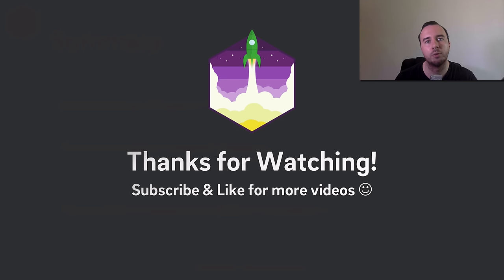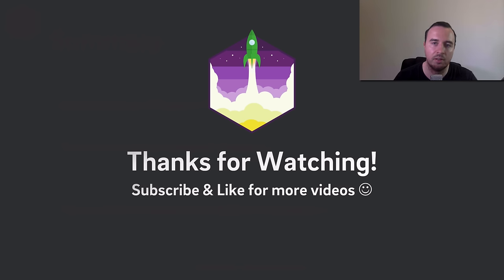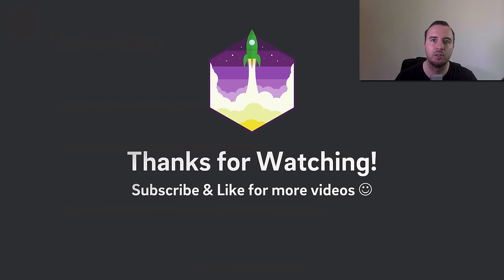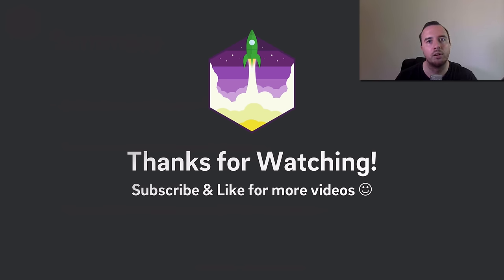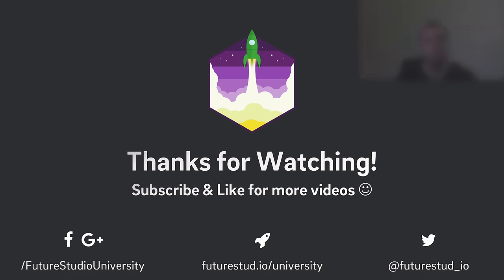That was it for this video. Thank you for watching. I appreciate you being here. And if you've learned something, please give it a like. Also, subscribe if you want to see more videos in the future. Enjoy coding and make it rock! See you next time!